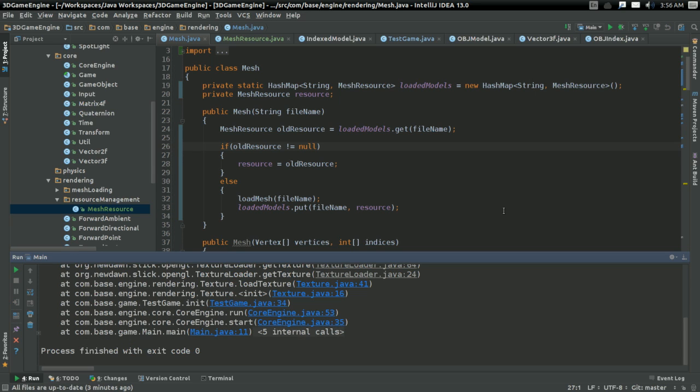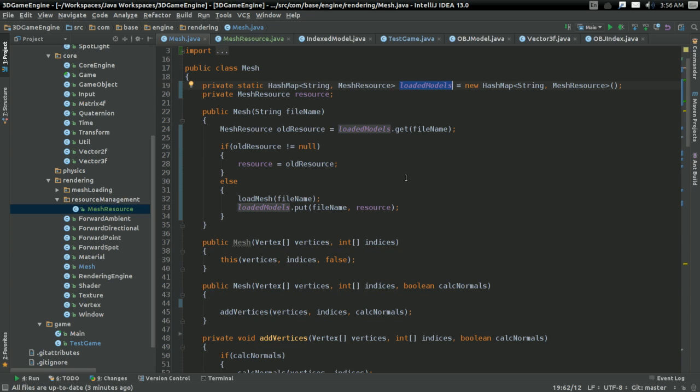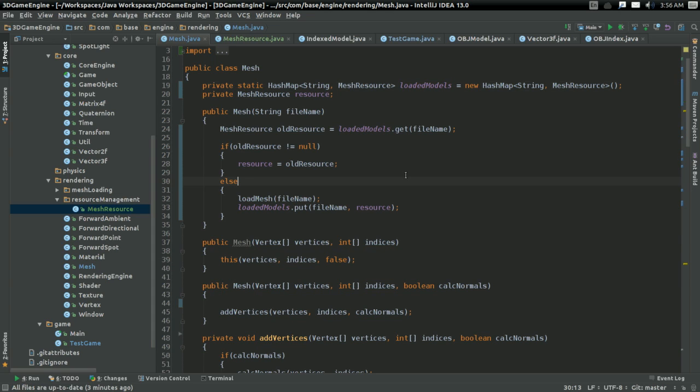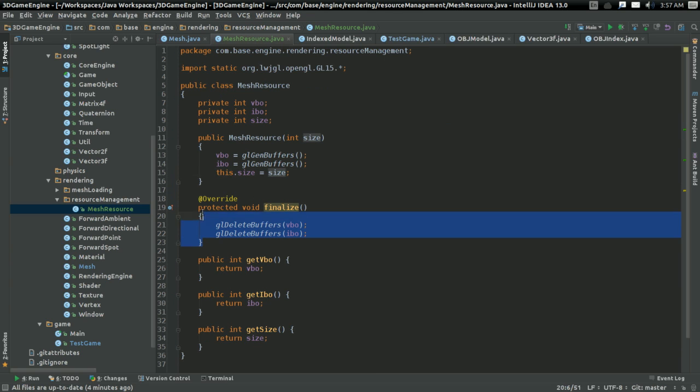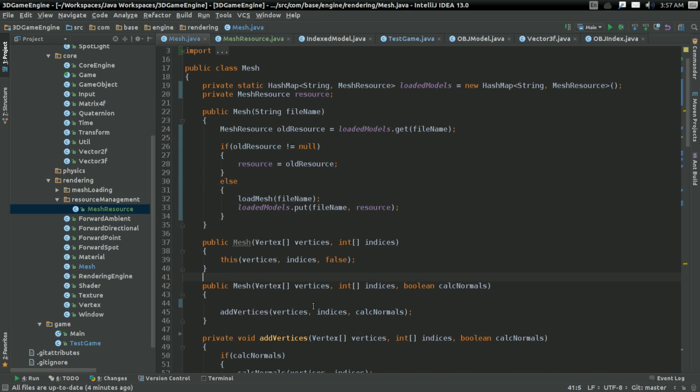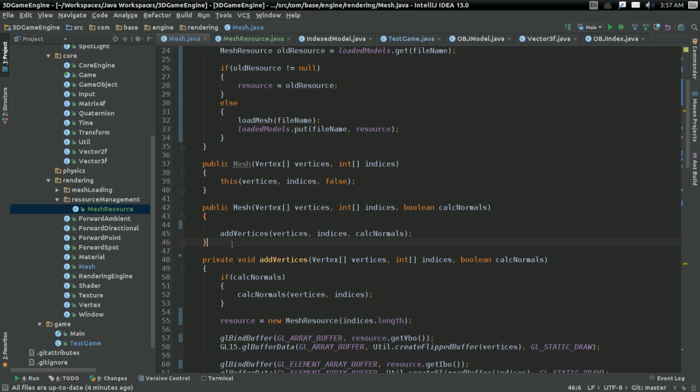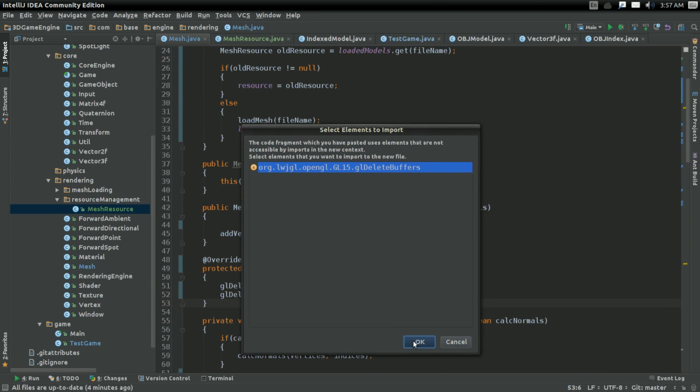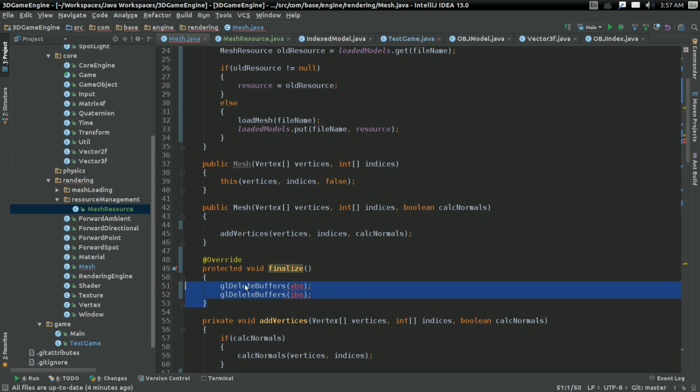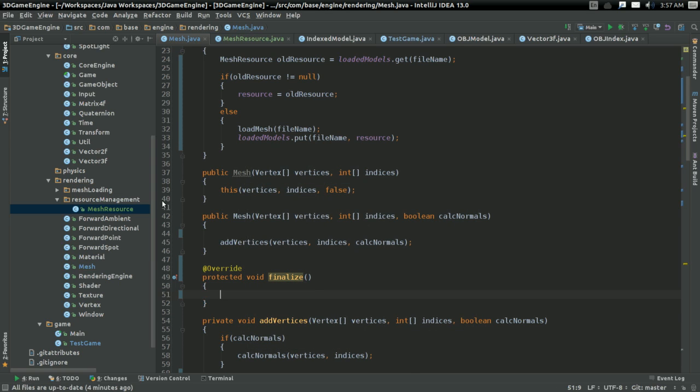And that just leaves the final part of our MeshResource scheme. Which is removing models from this HashMap, right here. Once all of the meshes that have them have been deleted. So I'm gonna copy the finalized thing from here, just because I don't feel like typing it out. Gonna put that in Mesh, right here under the constructor. And... No, I don't want to import that. And there. So if you have the finalized function.